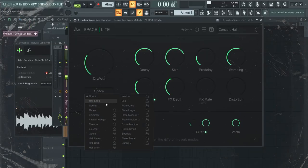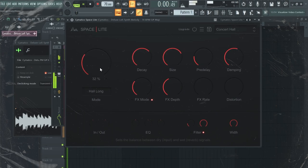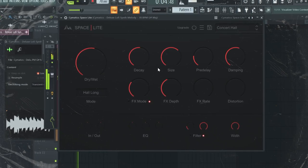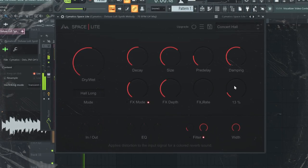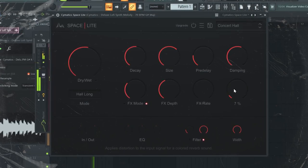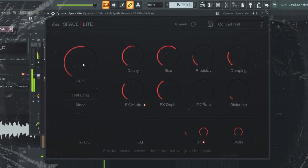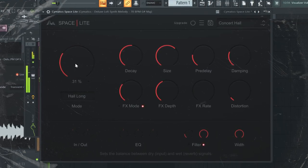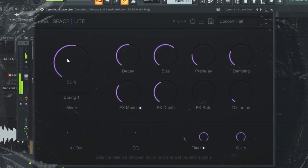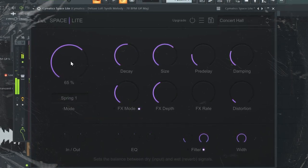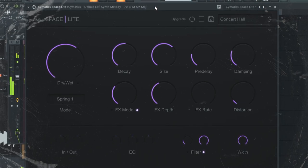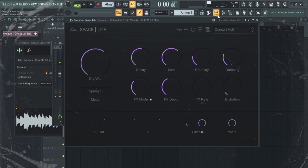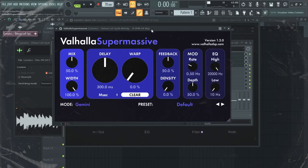As you can tell, the free version allows you to choose between three reverb modes. I really like the long haul one. The spring mode is really nice to create a unique effect to the melody. Moving on, I'm going to go with another free reverb VST.